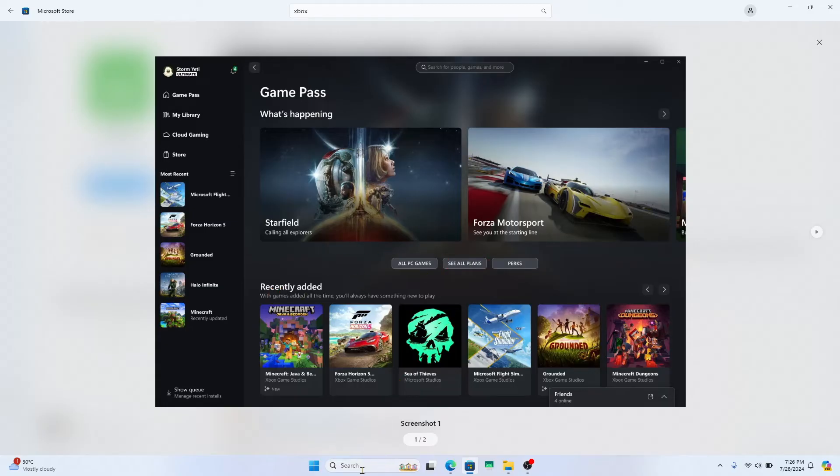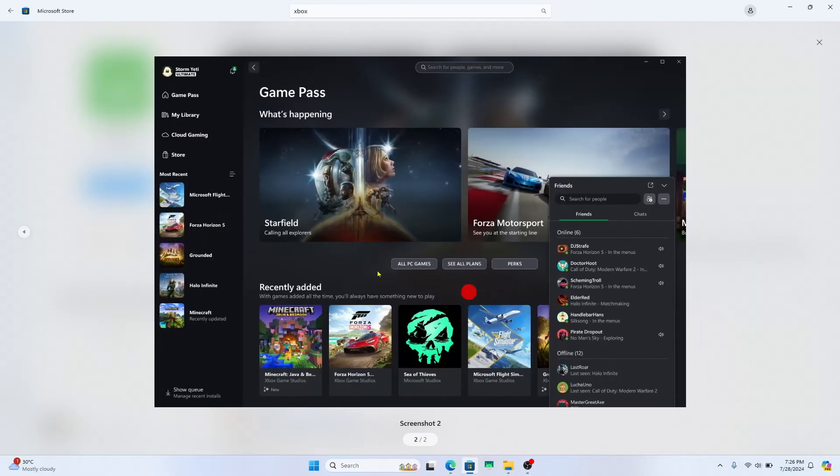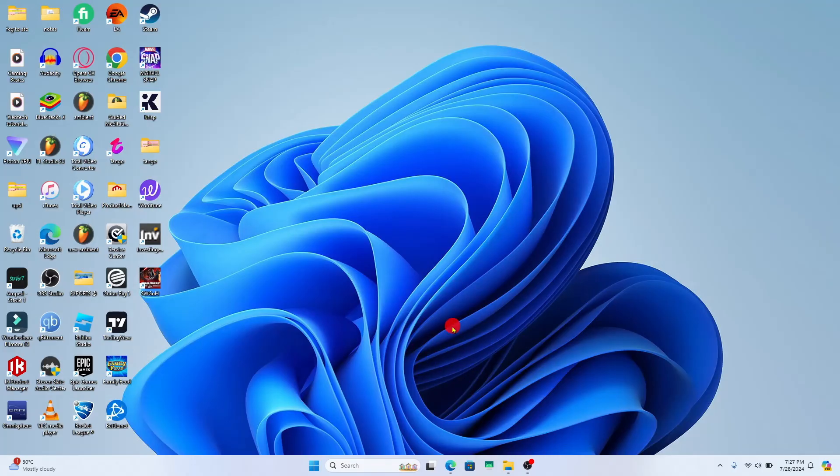After opening it up, you can proceed with logging into your existing account or signing up to create a new one in order to start using the Xbox app on your device.